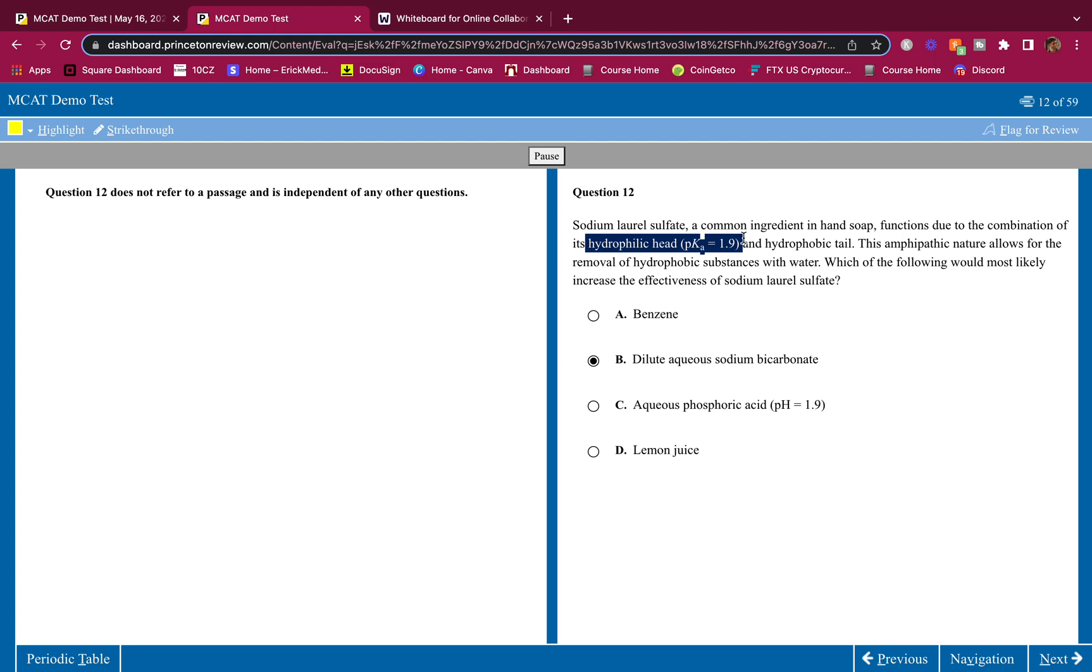Now that negative charge on that head can then go and interact with the water-soluble, the dirt, whatever. And the other part, the hydrophobic tail can interact with the hydrophobic stuff, like the fats or whatever. And that can make up and then be washed away into the sink or whatever. So, 12 is B.